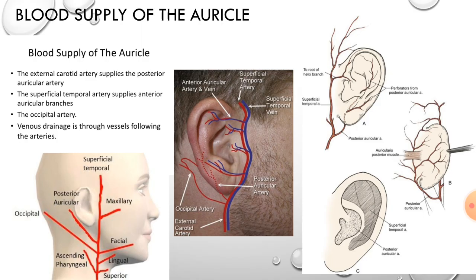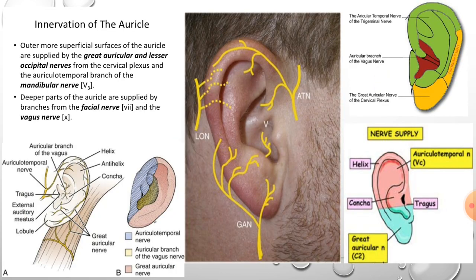Regarding the blood supply of the auricle: the external carotid artery supplies it via the posterior auricular artery and the superficial temporal artery supplies the anterior auricular branch; the occipital artery also contributes. Venous drainage is through vessels following the arteries. In this diagram you can clearly see the superficial temporal artery and the posterior auricular artery, both branches of the external carotid artery, supplying the auricle.